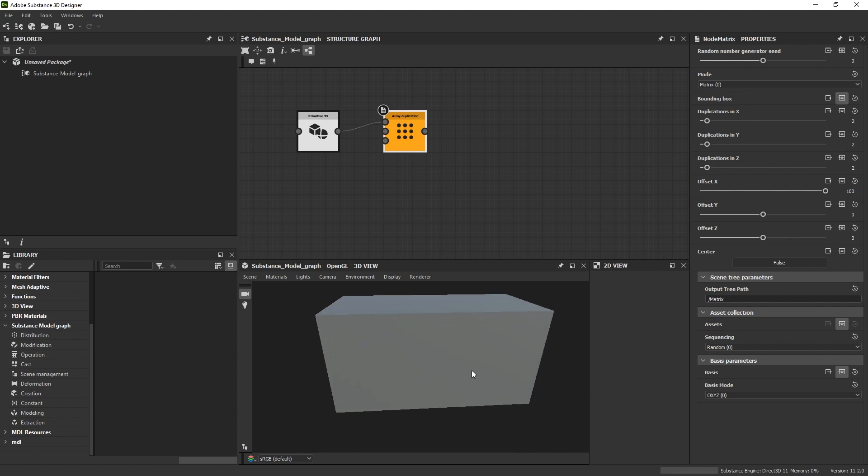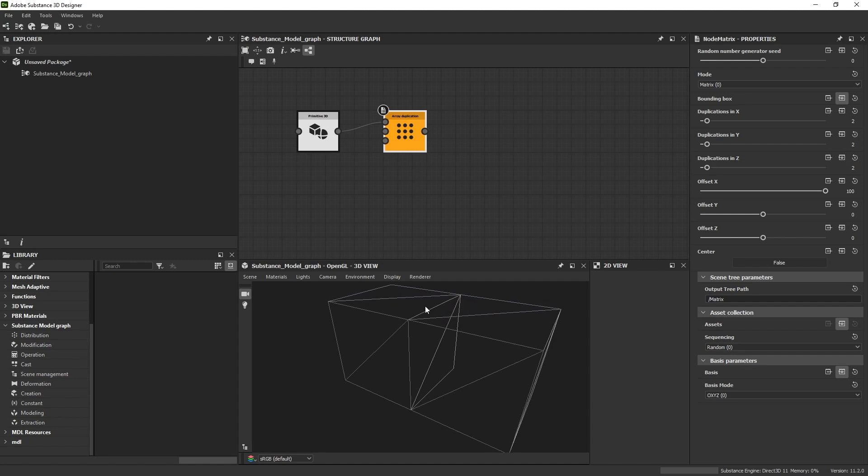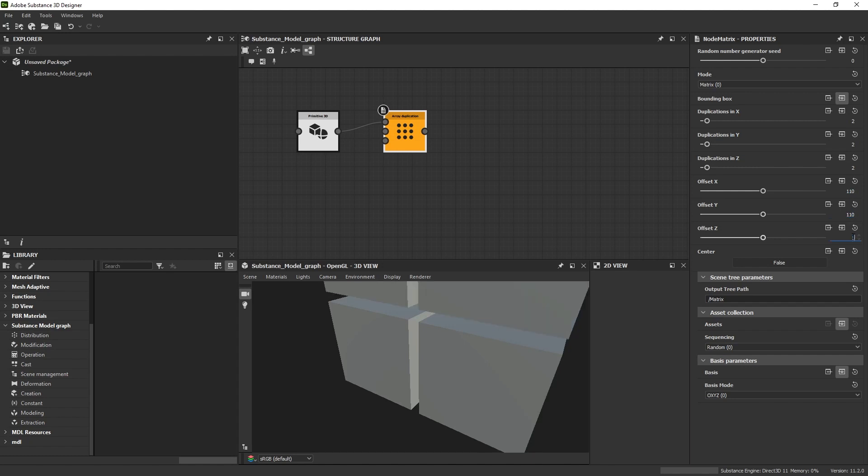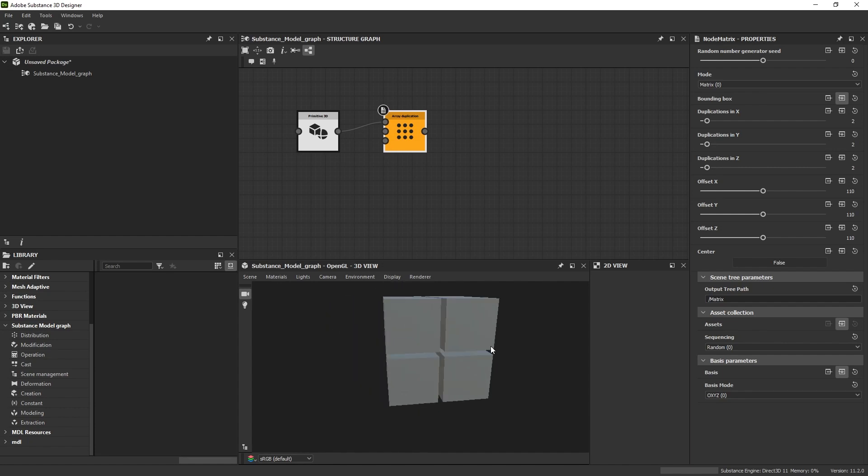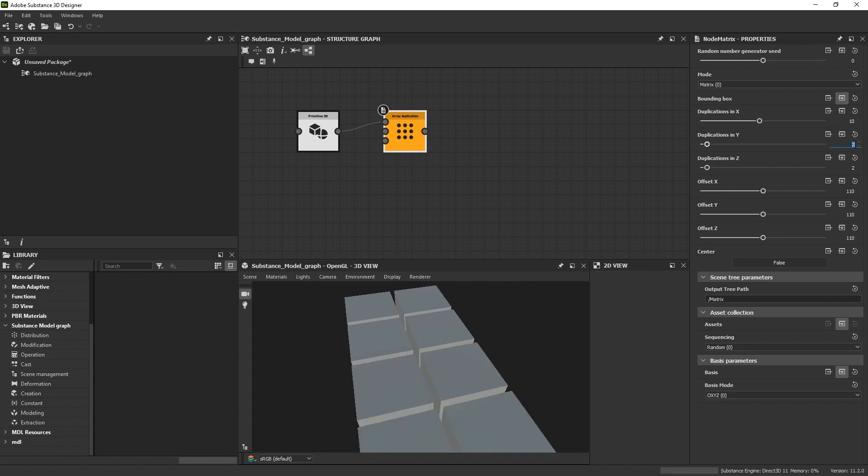But it looks like one object. If I go to the wireframe you'll see it actually is two - they're just exactly touching on the side. So I'll set it not to 100 but like 110 on each side: 110, 110. Now I've got a bunch of cubes, and I'm gonna want more than this, so I'll say like probably 10 in each direction.